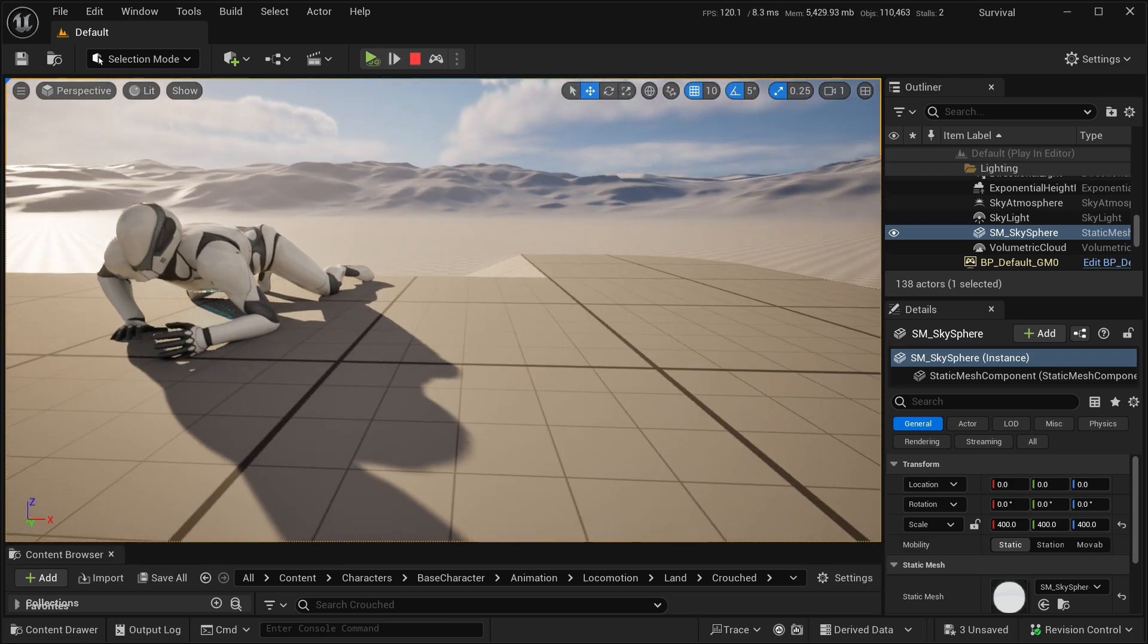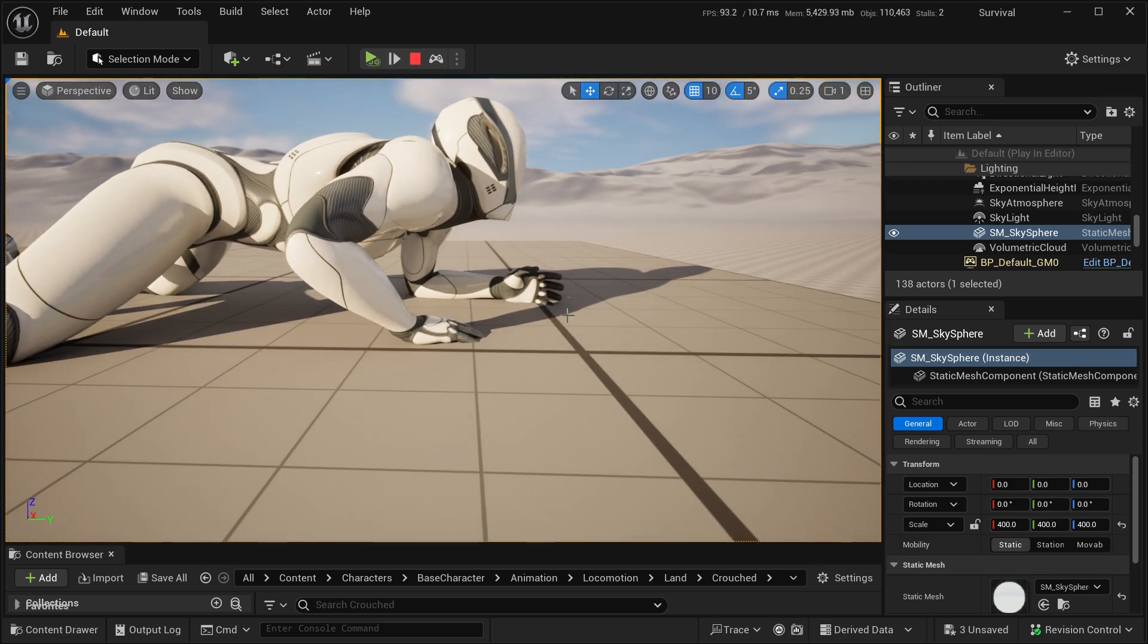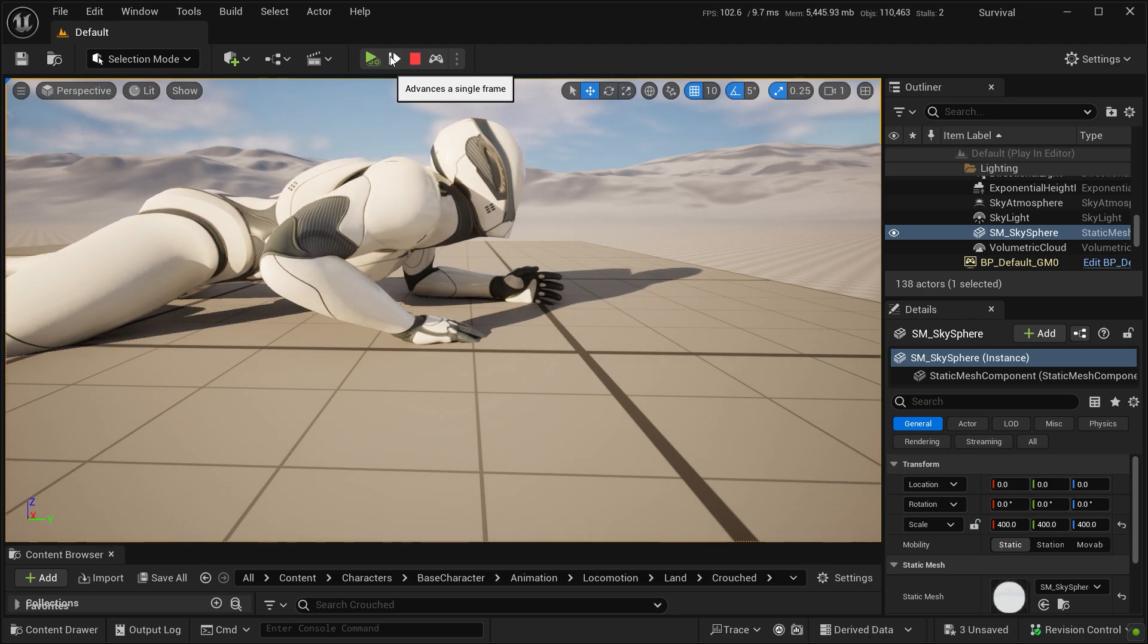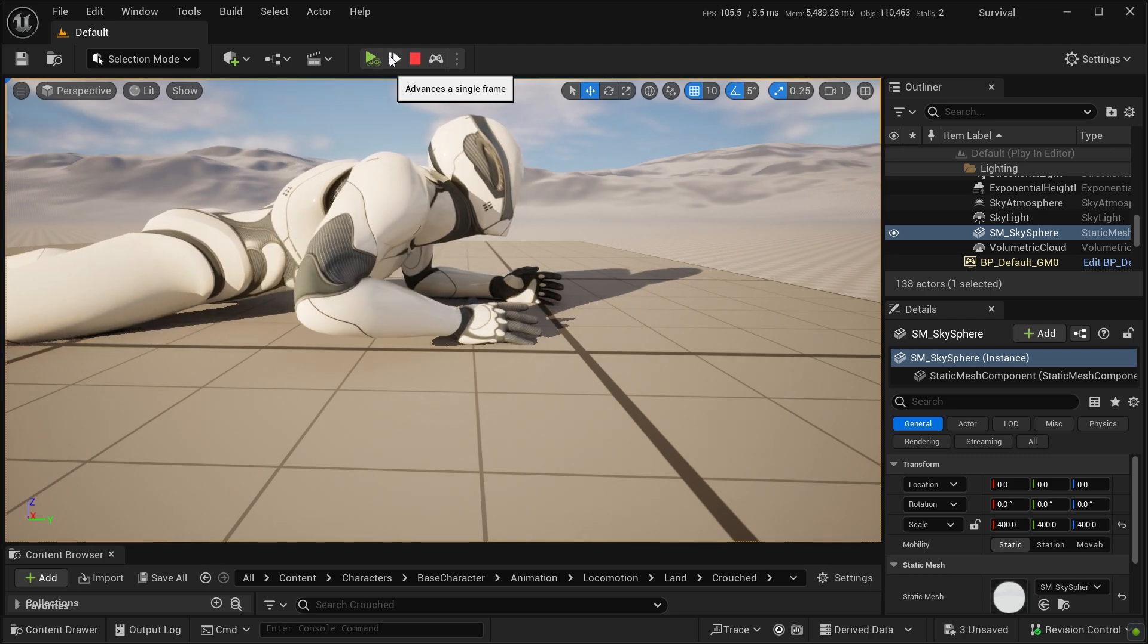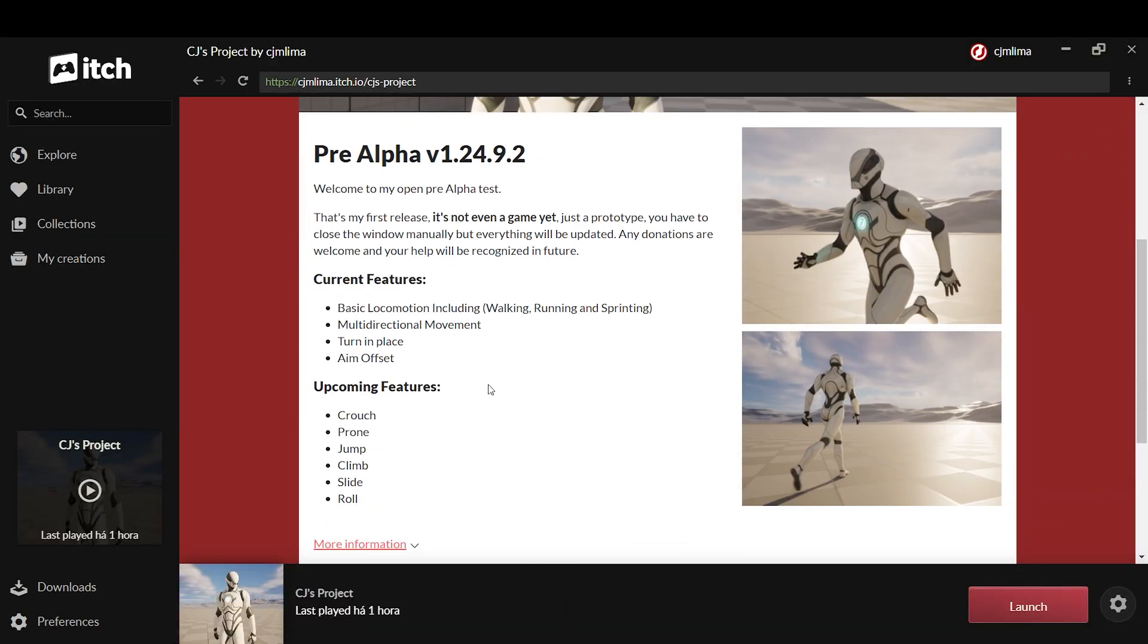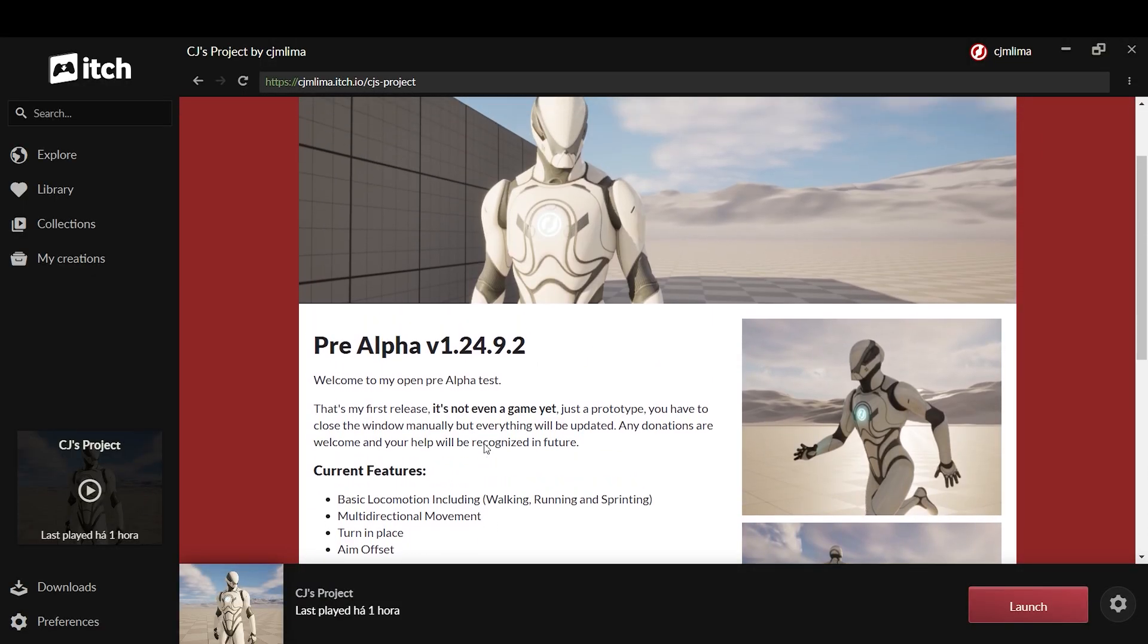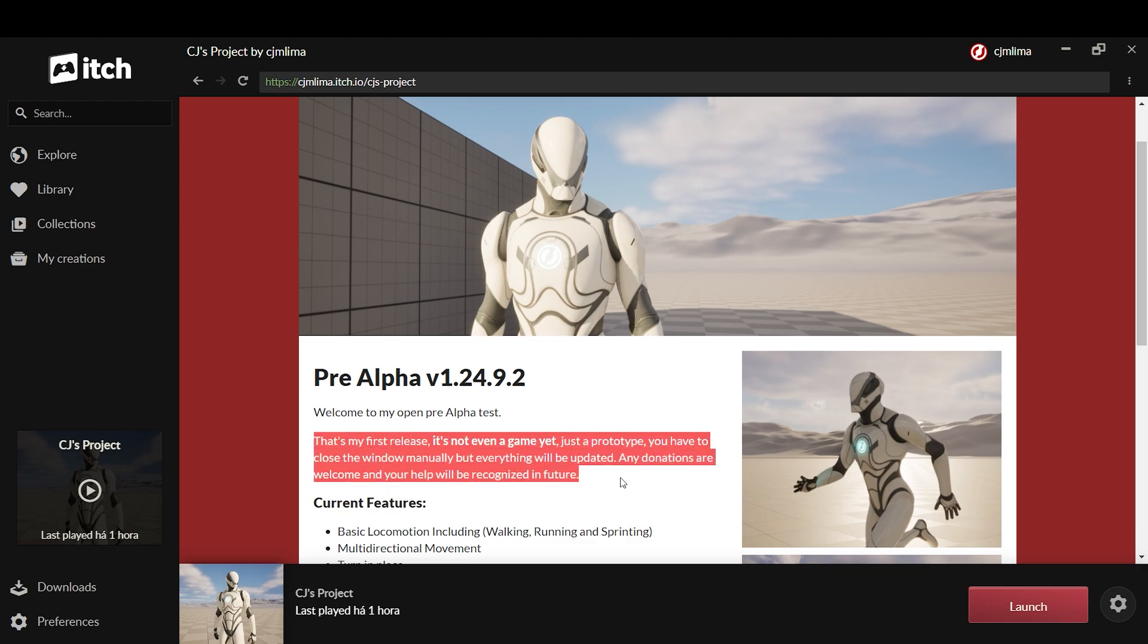And if you need that Raven Blender or tutorial of how to export to Unreal, you can find this in my channel. And if you want to play a demo of the game I am developing, you can find this at itch.io.